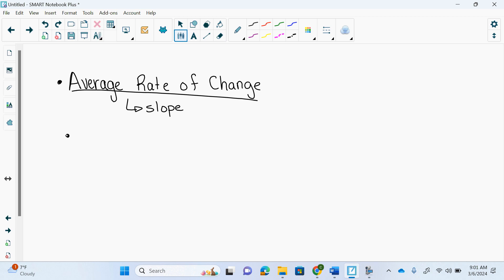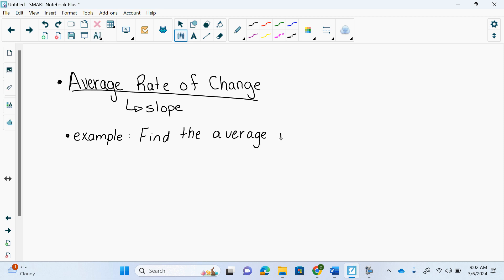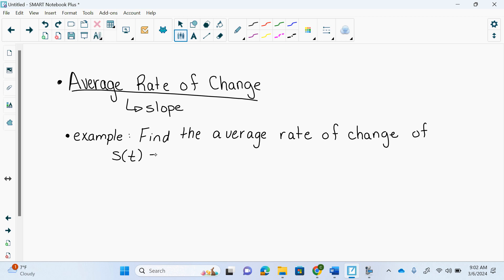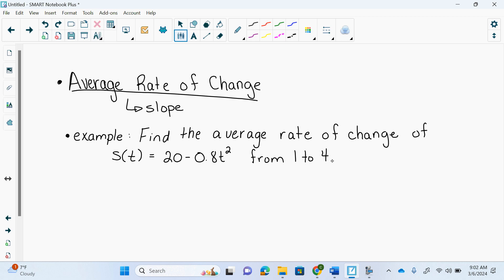Here's your example: find the average rate of change of S(t) = 20 minus 0.8t² from t = 1 to 4. In order to find the slope, I need x₁, y₁, x₂, y₂. They gave us x-values 1 and 4.